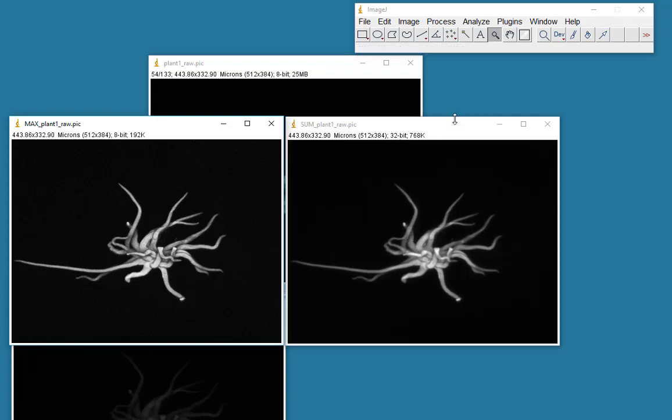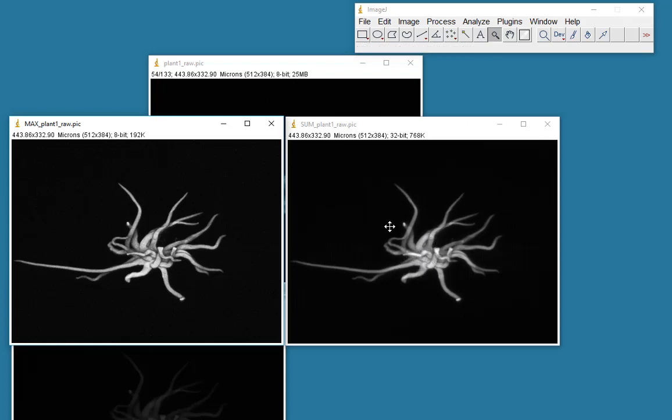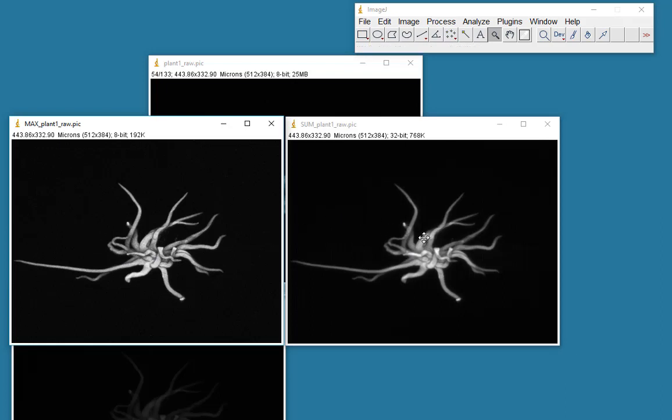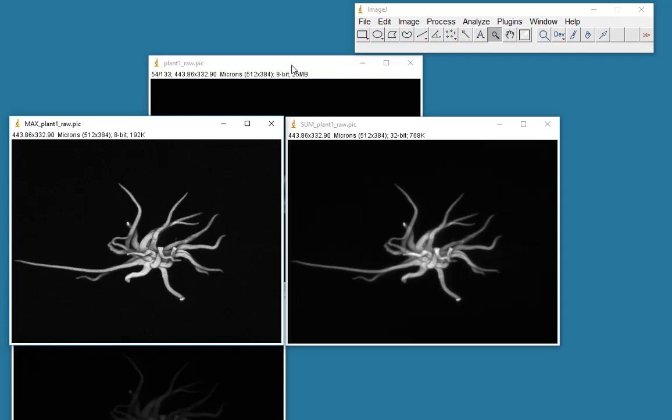And if you look at the numbers up here, as I run the mouse around, you'll see that we get much larger values. And it's for you to decide whether you think that this image here is a nicer quality than that image there. And your choice of whether to use a maximum intensity or a summed intensity would be dependent on your particular application.